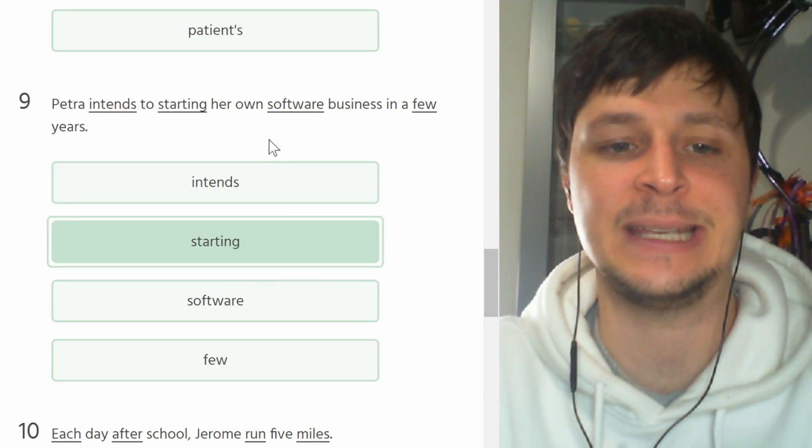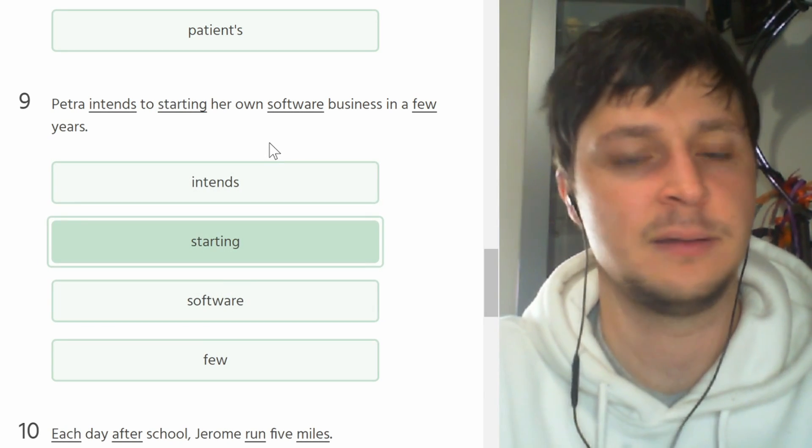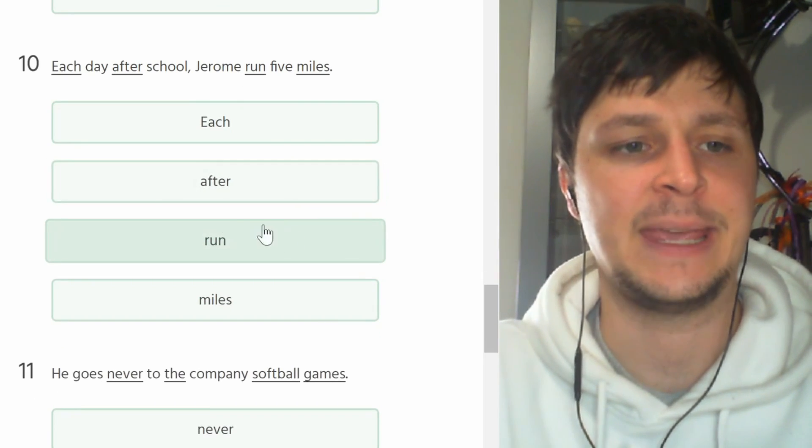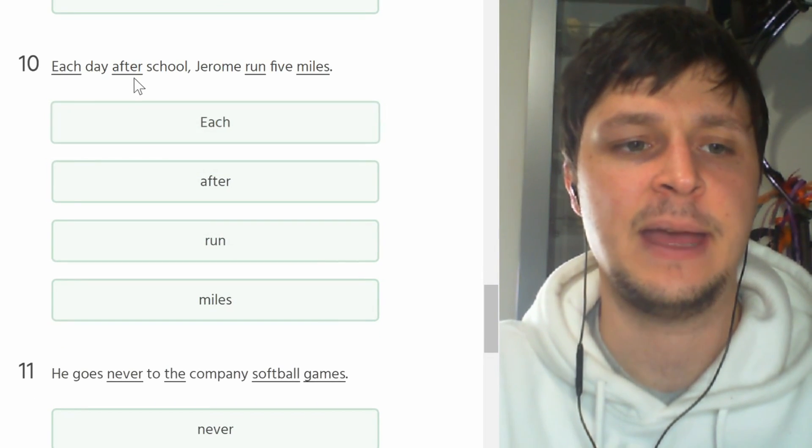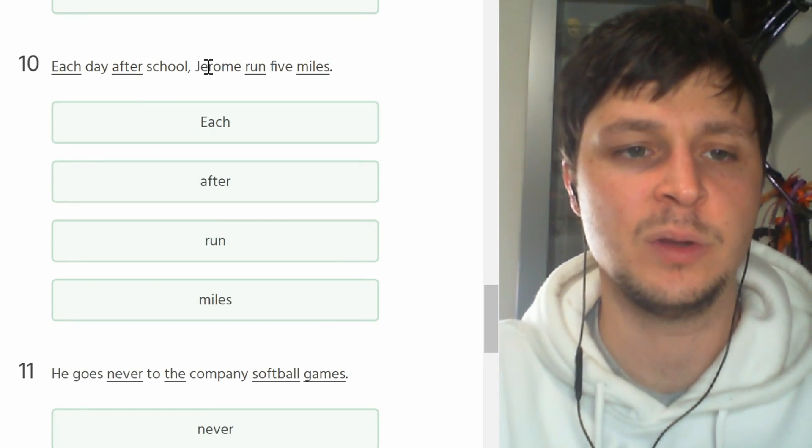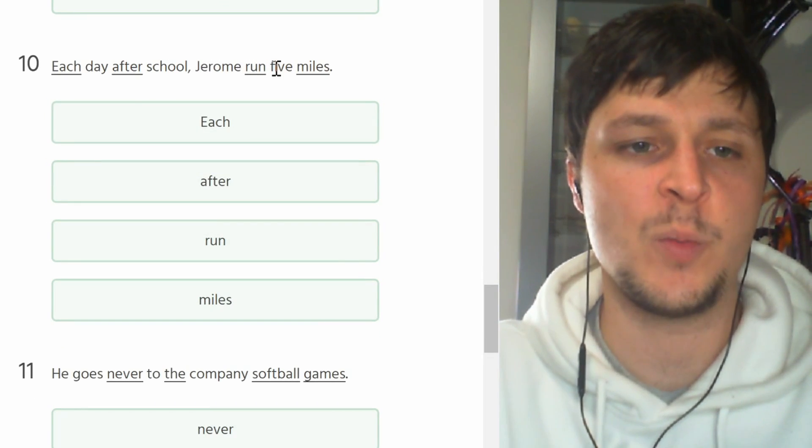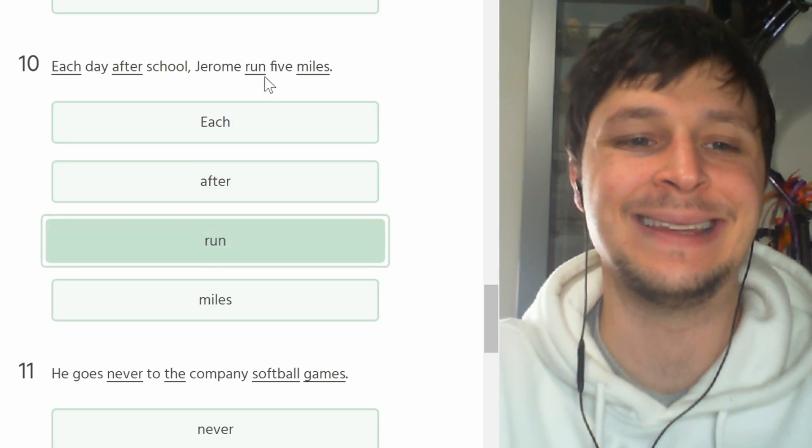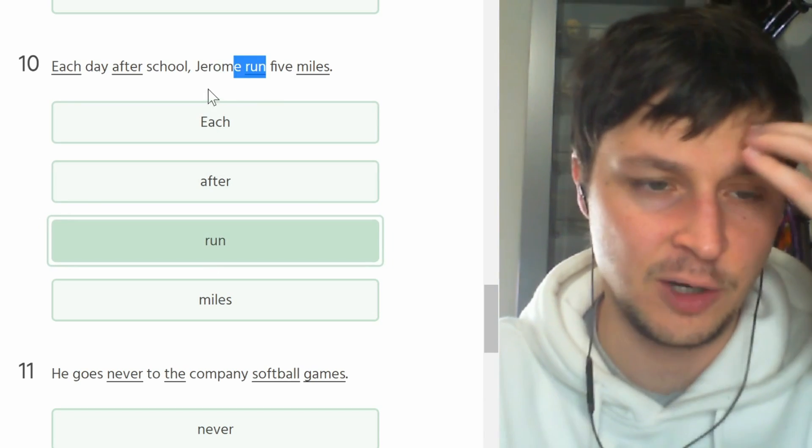Number ten. Each day after school Jerome run five miles. Runs. Third person singular should be an S.